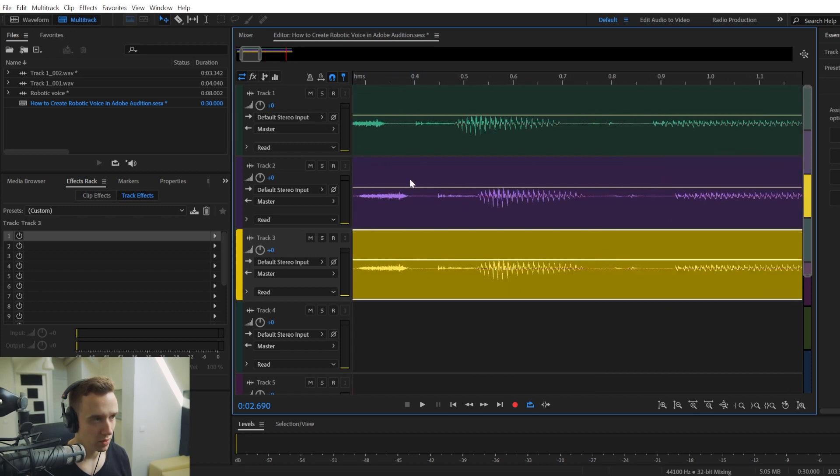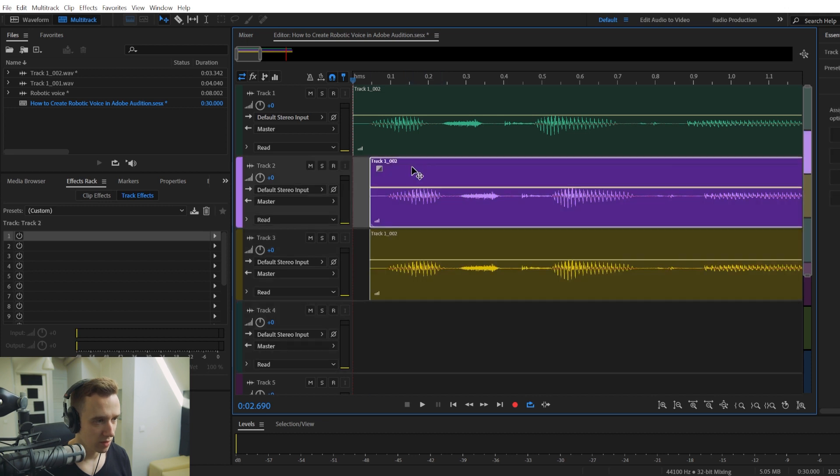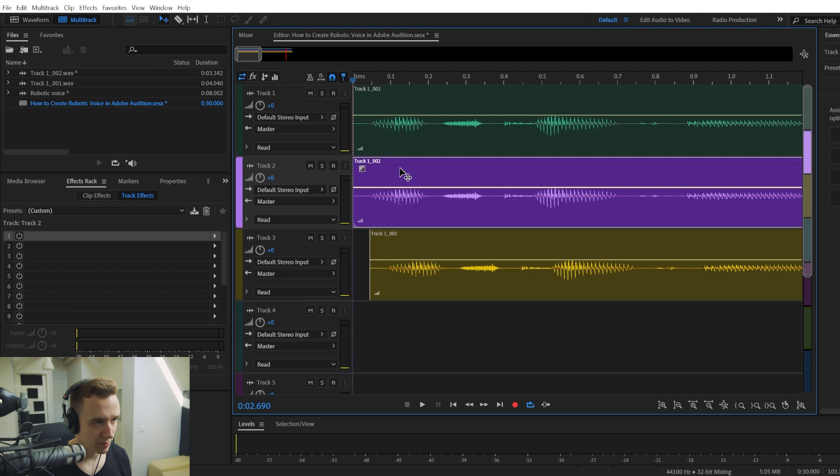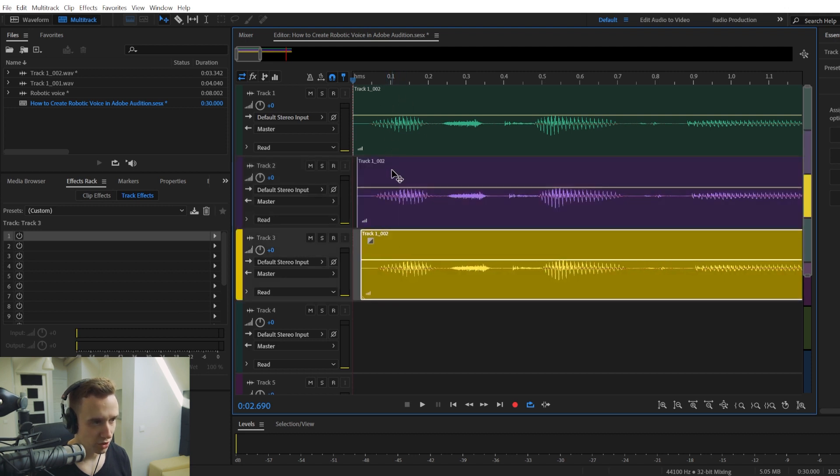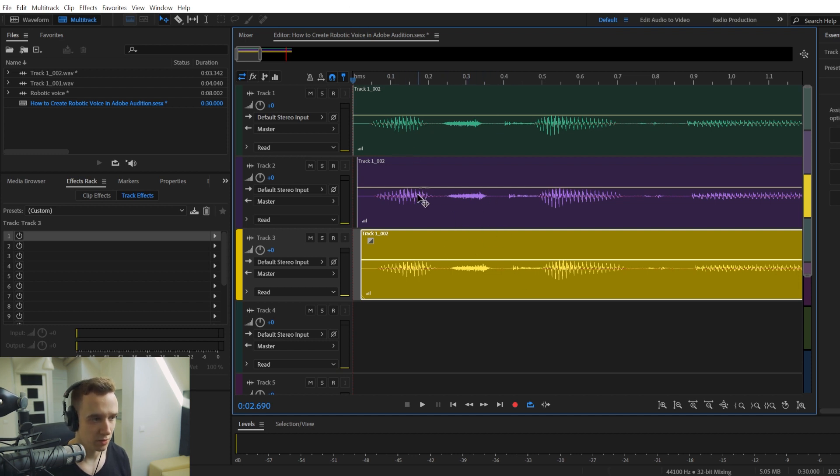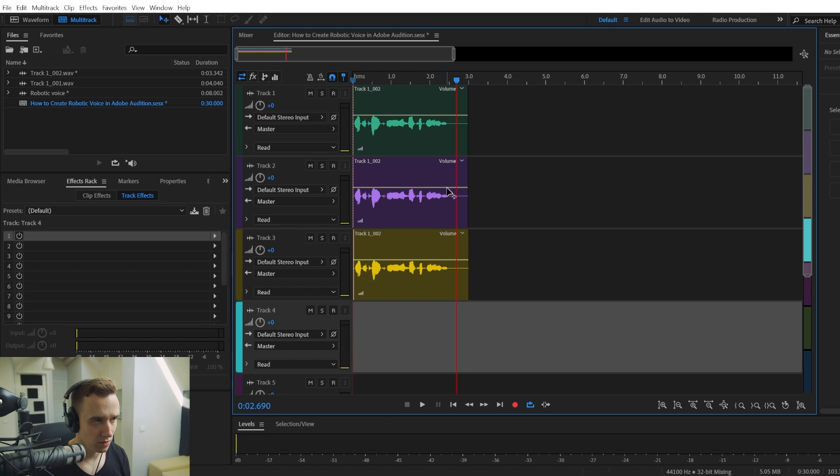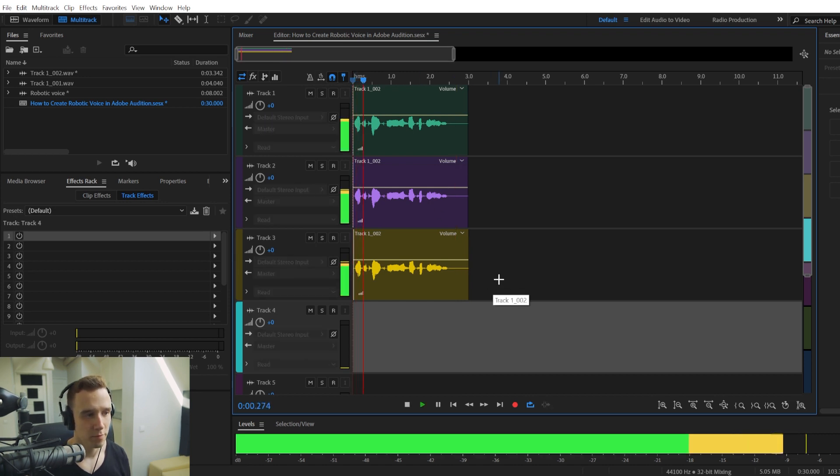And we want to zoom in and we want to have all these three tracks a bit nudged relatively one to another. So they don't quite match. And this will make it sound like multiple voices. Let's create a robotic voice.